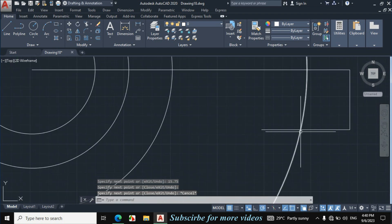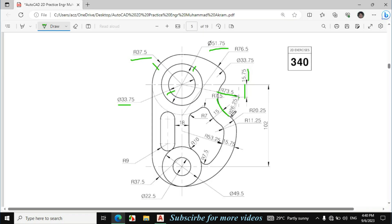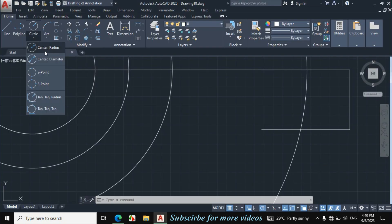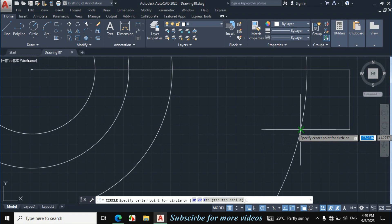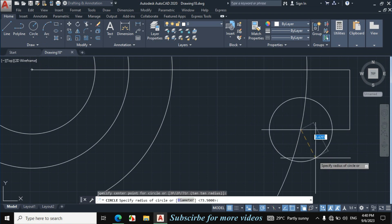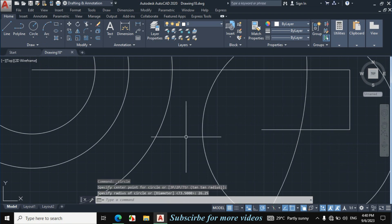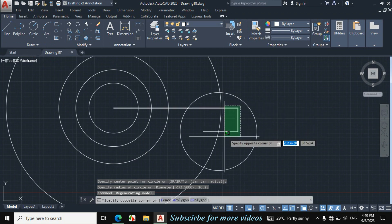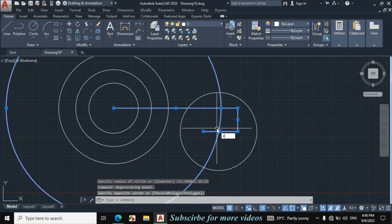So this is the center point of this circle, and the radius of this circle is given 26.25. Click on circle arrow, center radius. Click on this point, now enter radius 26.25. Now select all these lines and the circle and erase it.